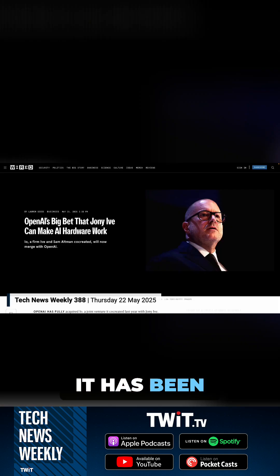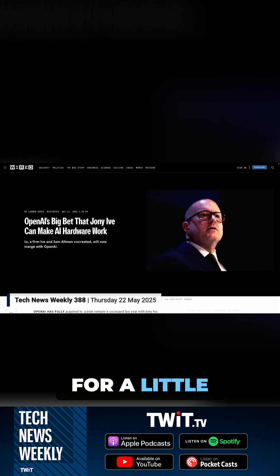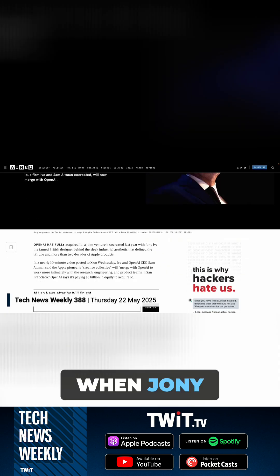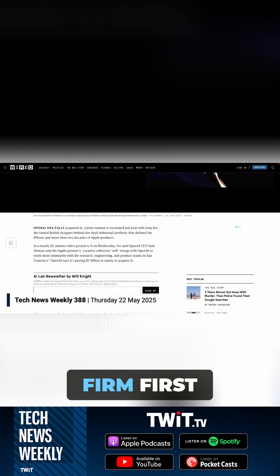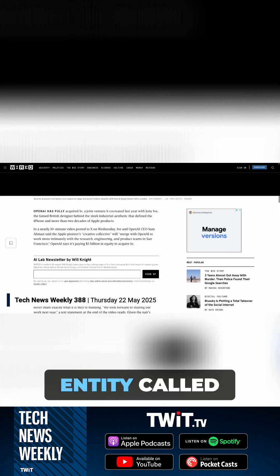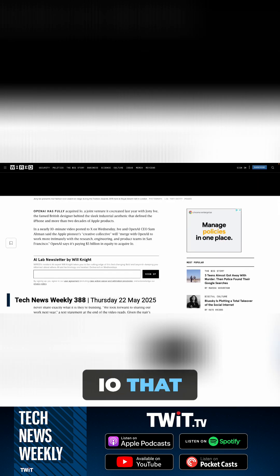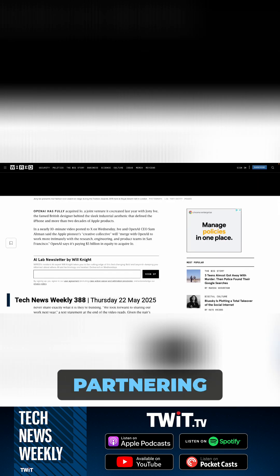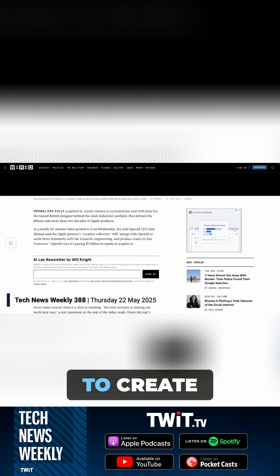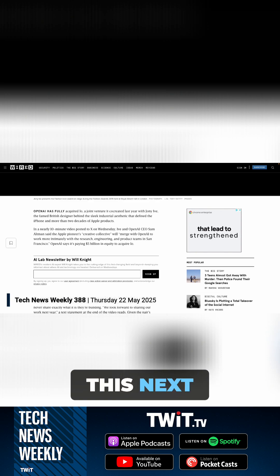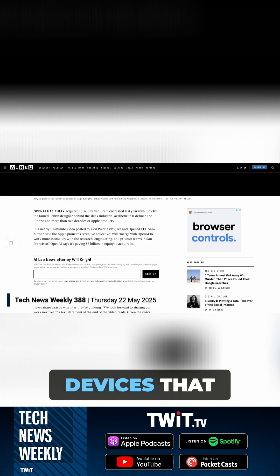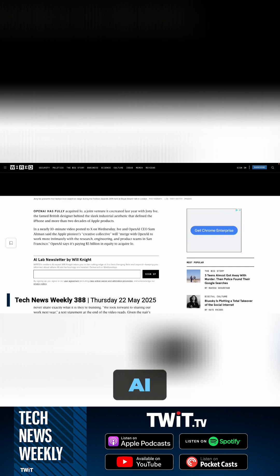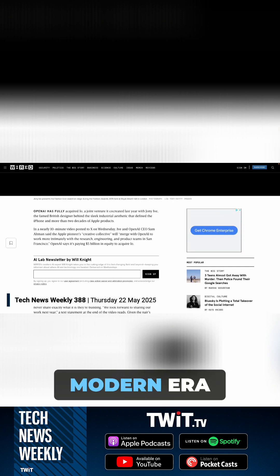What we understand about this partnership is that it has been in the works for a little while now. It was last spring when Johnny Ive's design firm first announced this entity called IO that was partnering with OpenAI to create this next generation of devices that serve AI as we know AI now in the modern era.